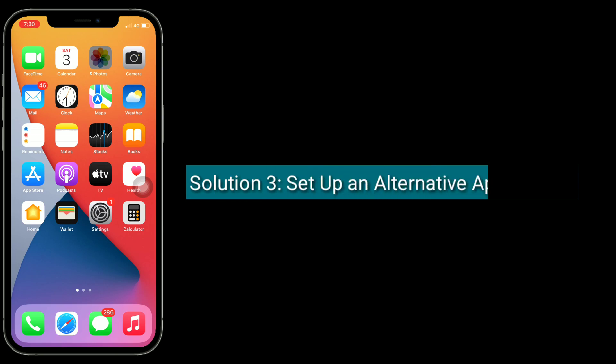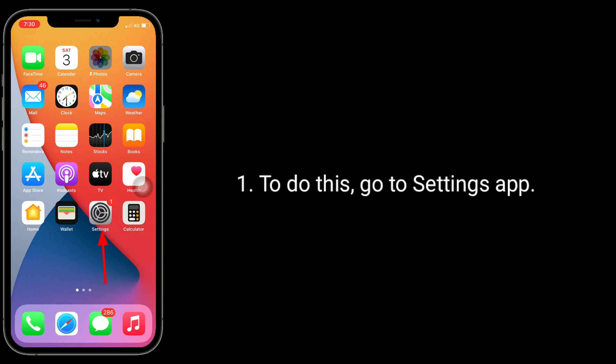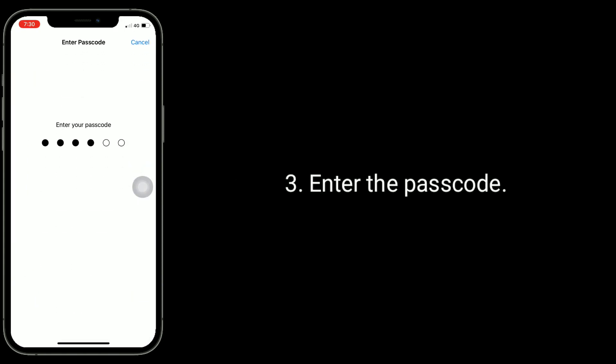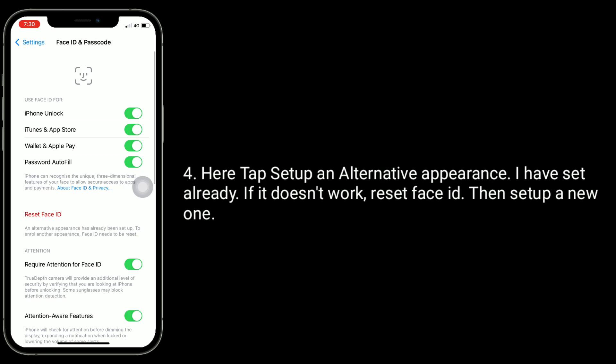The third solution is to set up an alternative appearance. To do this, go to the Settings app, then tap on Face ID and Passcode. Enter the passcode. Here, tap 'Set Up an Alternative Appearance.' If that doesn't work, reset Face ID and then set up a new one.